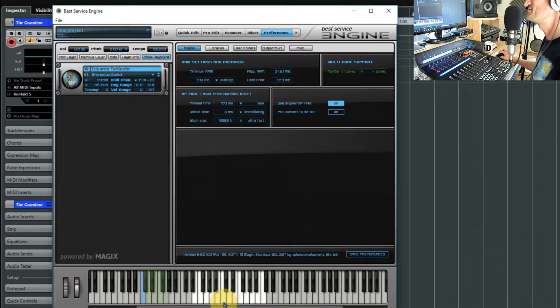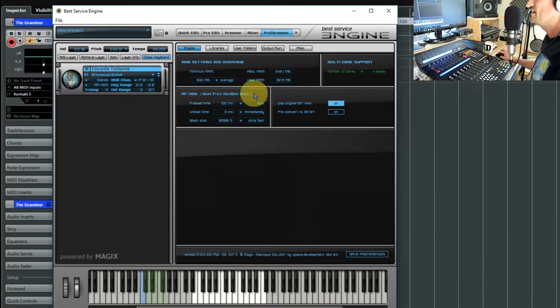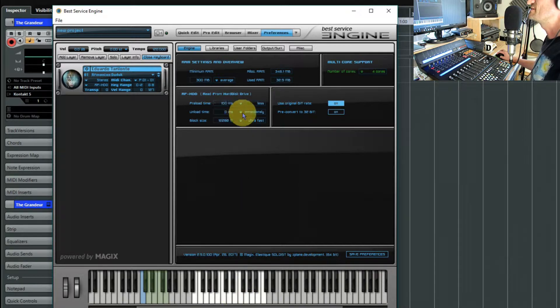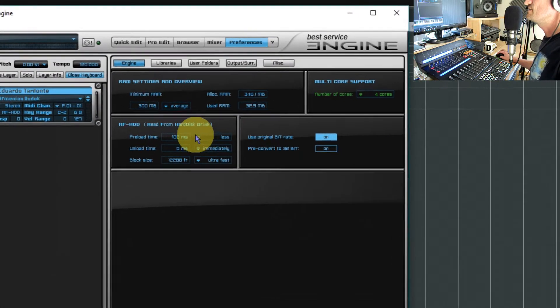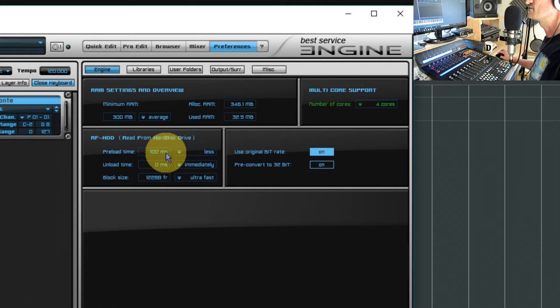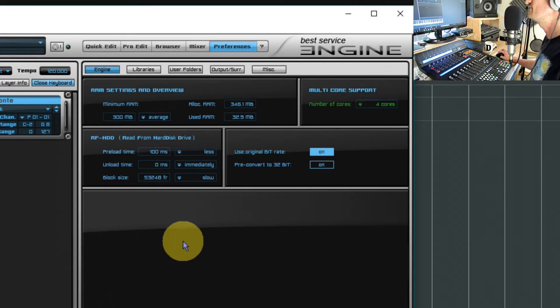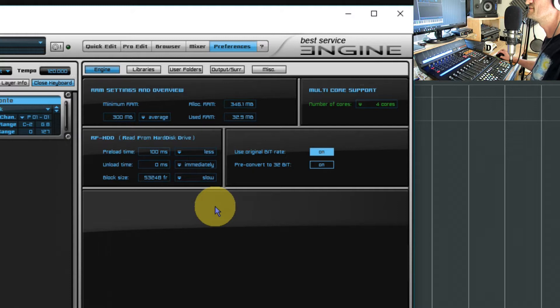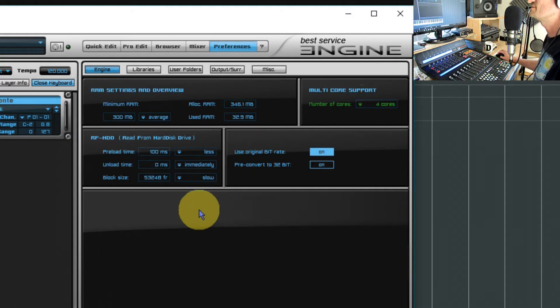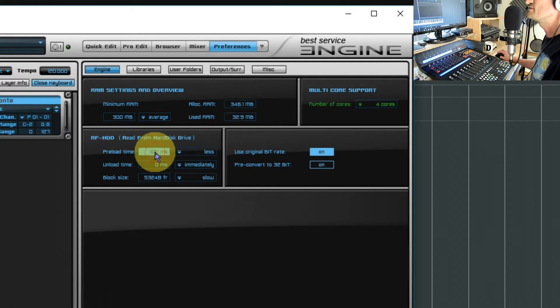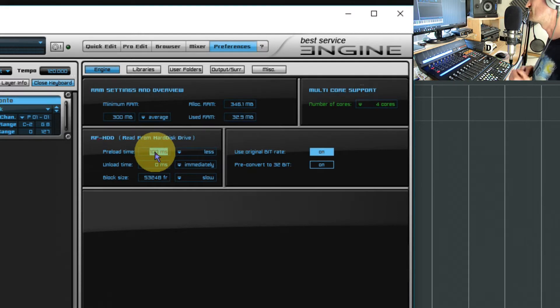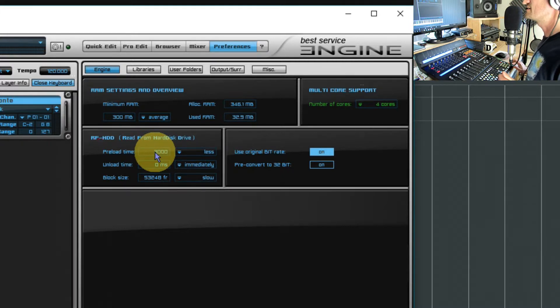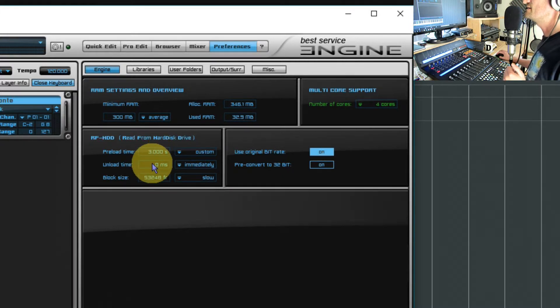It'll start to use RAM as you play but it's immediately purging it. Now let's go the other way. Let's say you've got a very slow hard drive, say a 5400 RPM drive that's running Cubase plus you're getting all your samples off it. You'll want to load as much of the samples into RAM as possible, so assuming you've got the RAM, I think the maximum is 3 seconds, that's 3000 milliseconds.